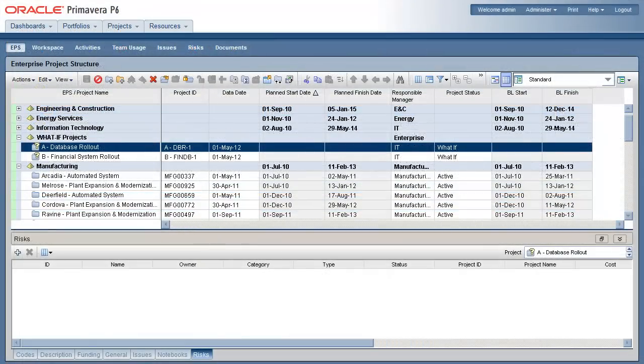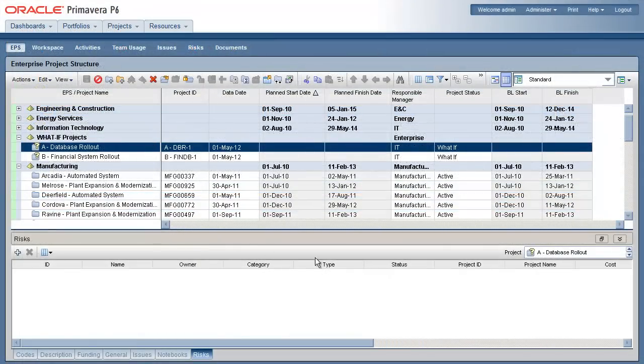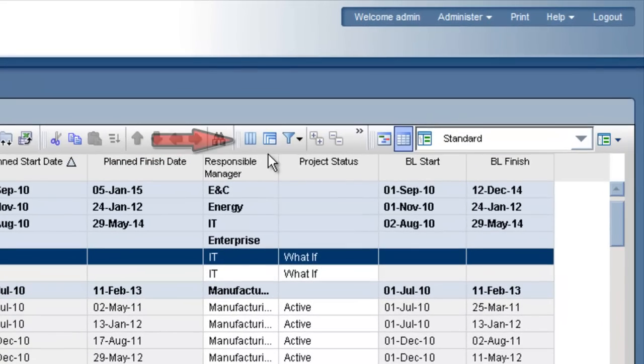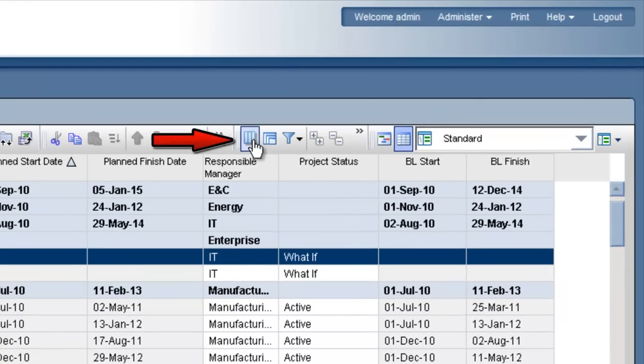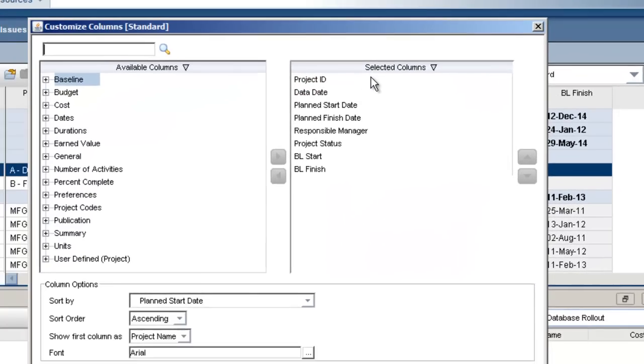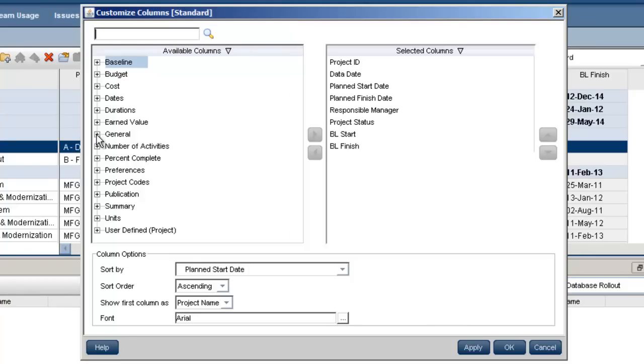Firstly, in the EPS page, use the columns dialog to add project leveling priority to the EPS table.